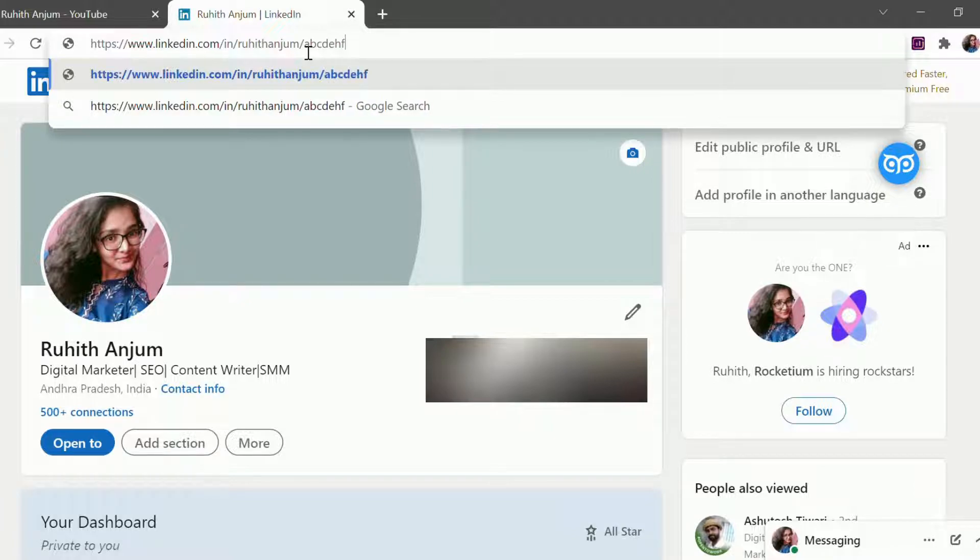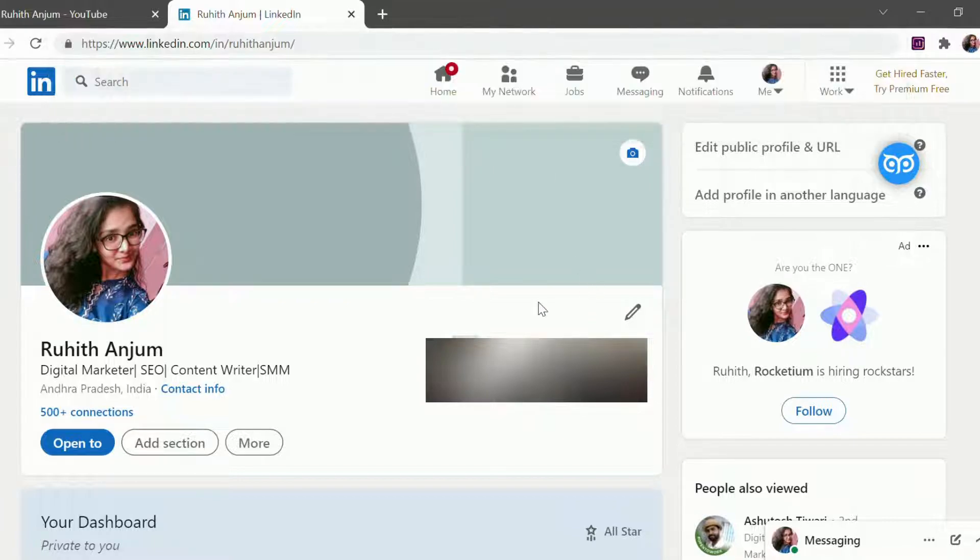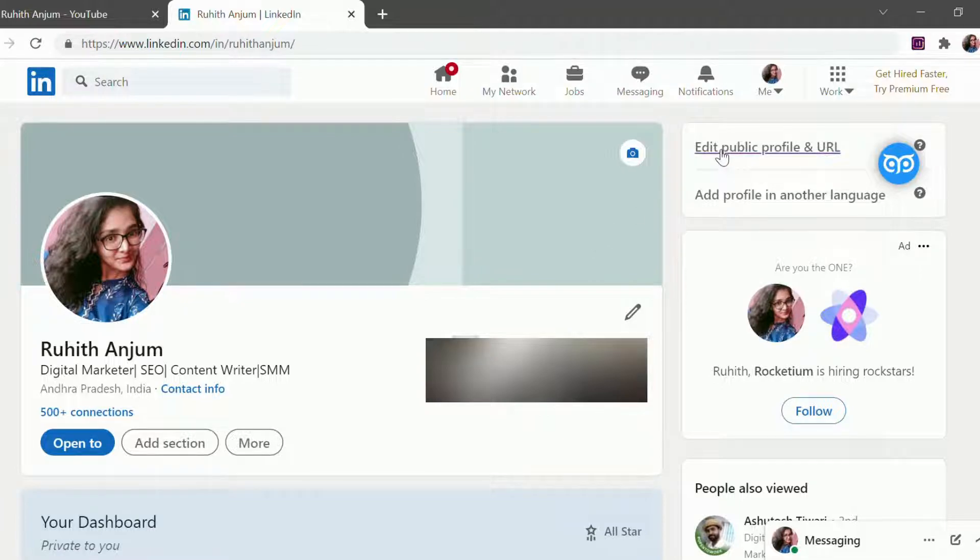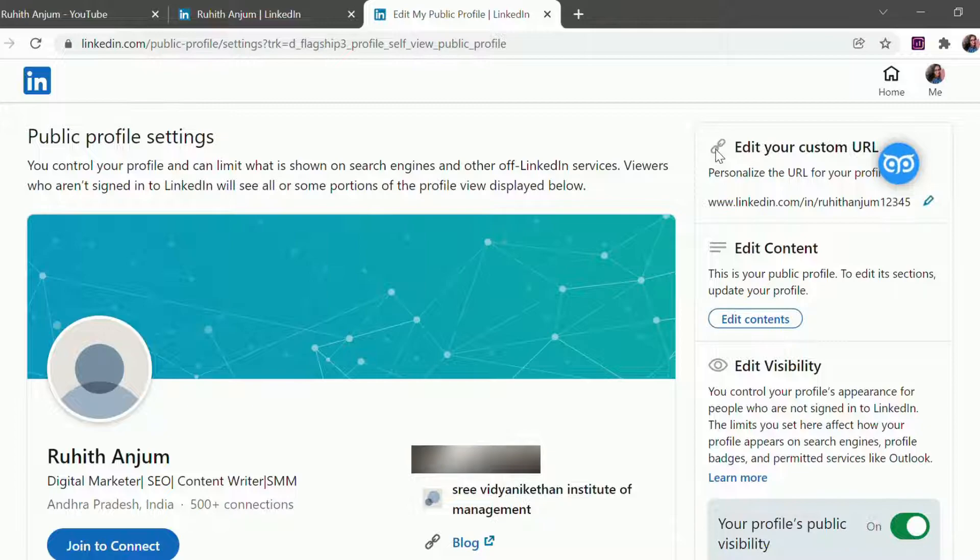What we can do is go to your LinkedIn profile and click on edit public profile and URL. So here you can customize your LinkedIn profile URL, so click on this pencil icon.